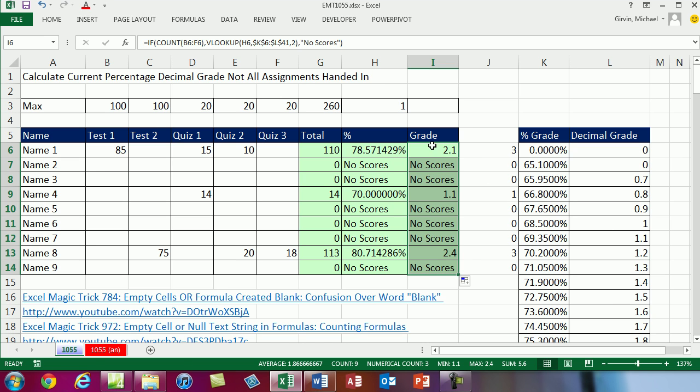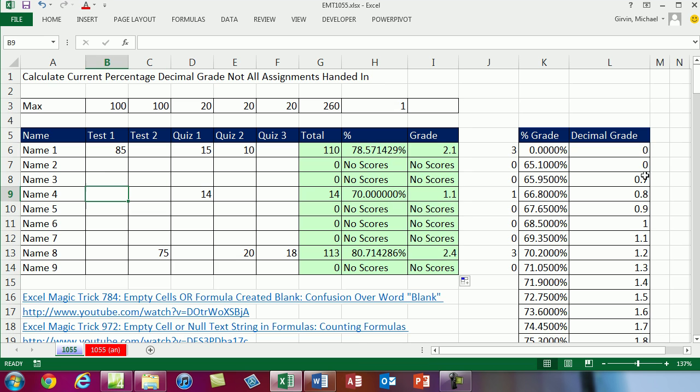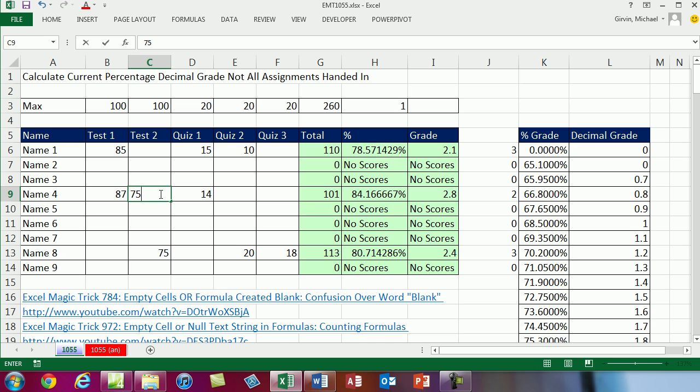And so now we have a completely beautiful grade book that will tell us the current grade for any particular student, regardless if they have missing assignments or not. So this student right here, 75, current grade is 80%, and a decimal grade of 2.3. Now one last thing, the VLOOKUP here, since some of you may be new to VLOOKUP, what is VLOOKUP doing?